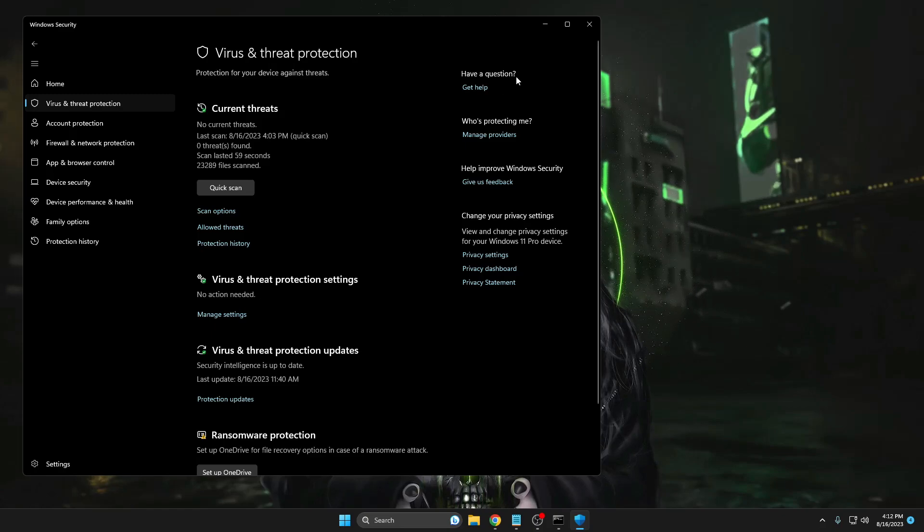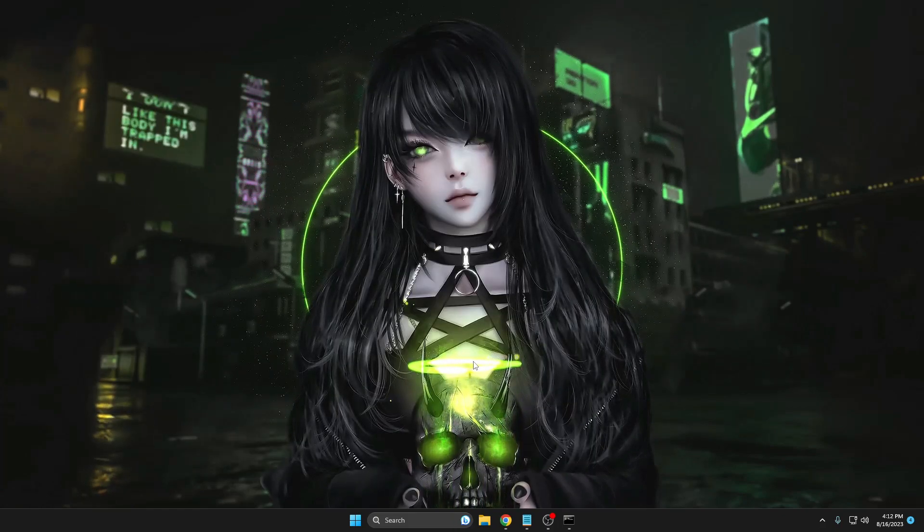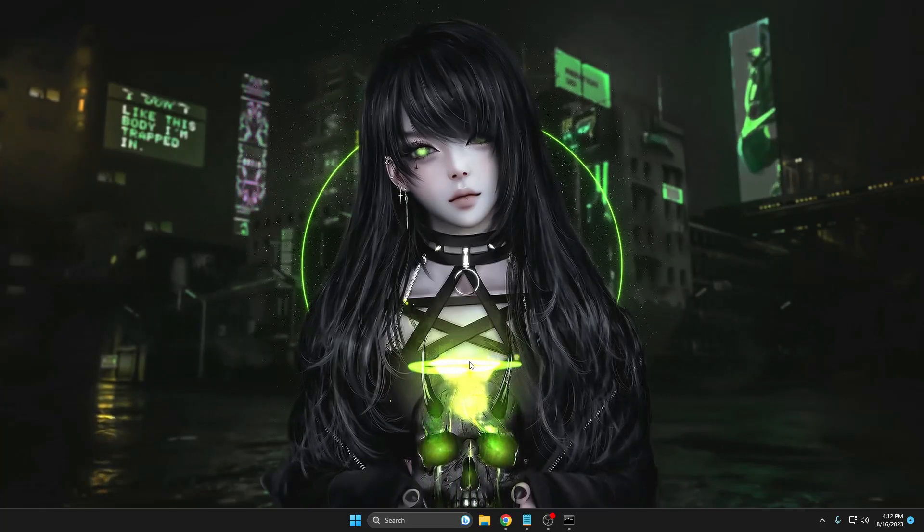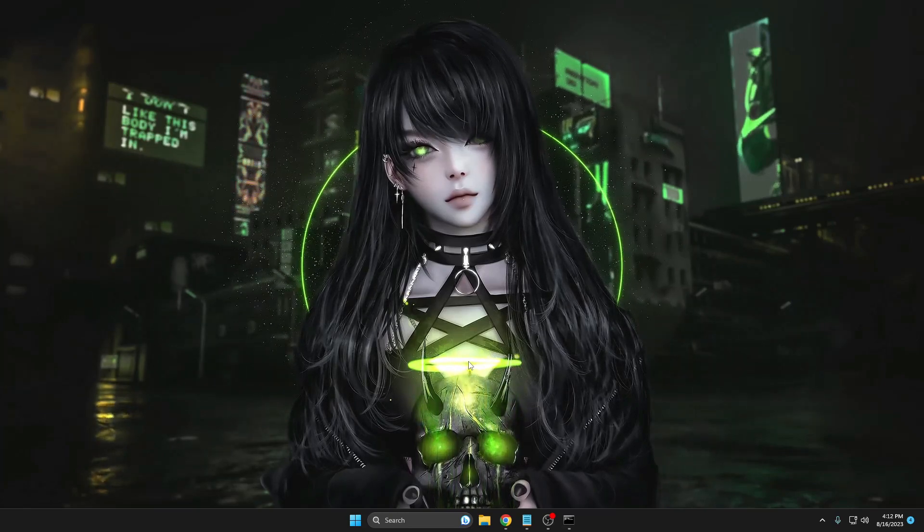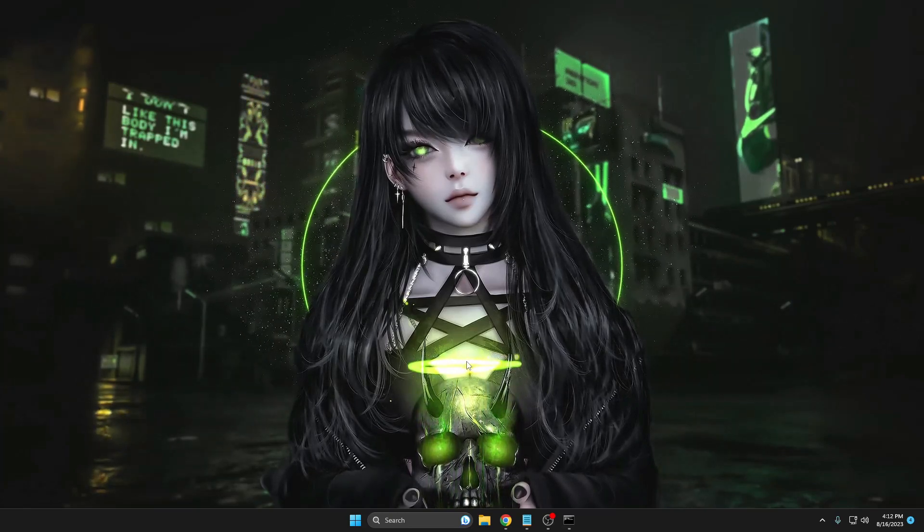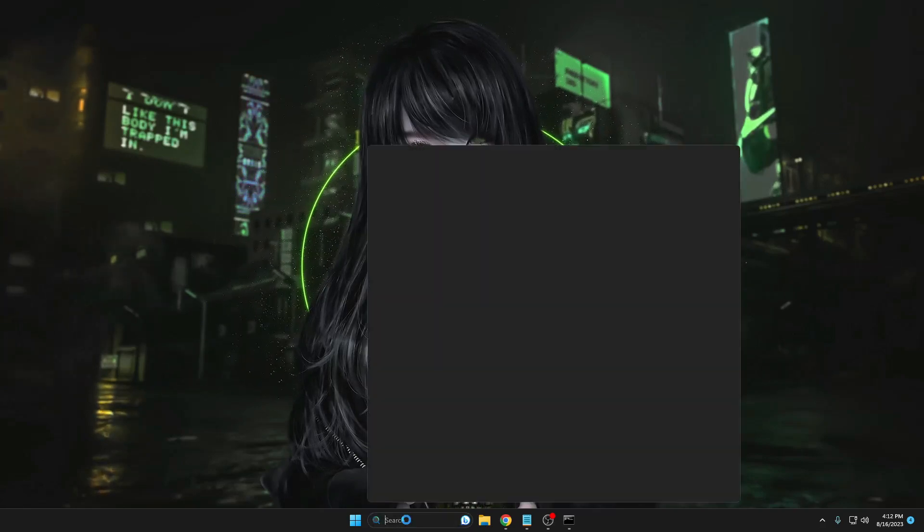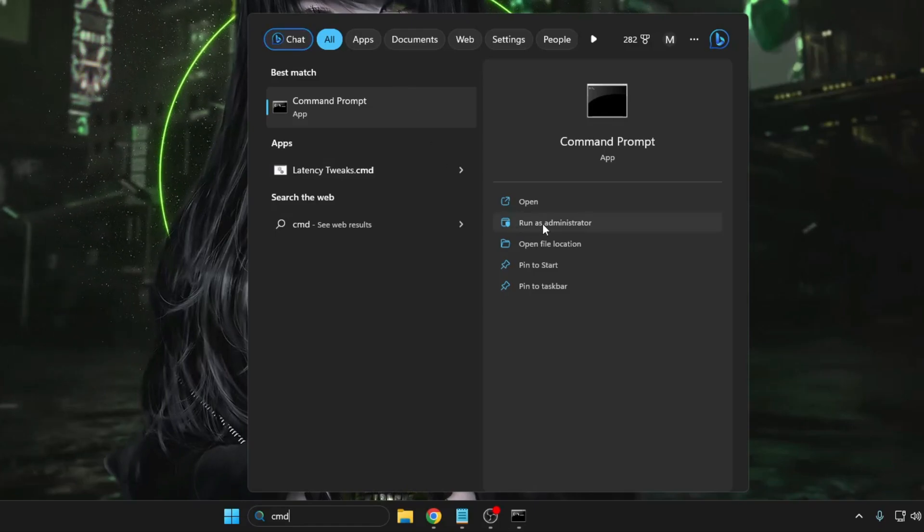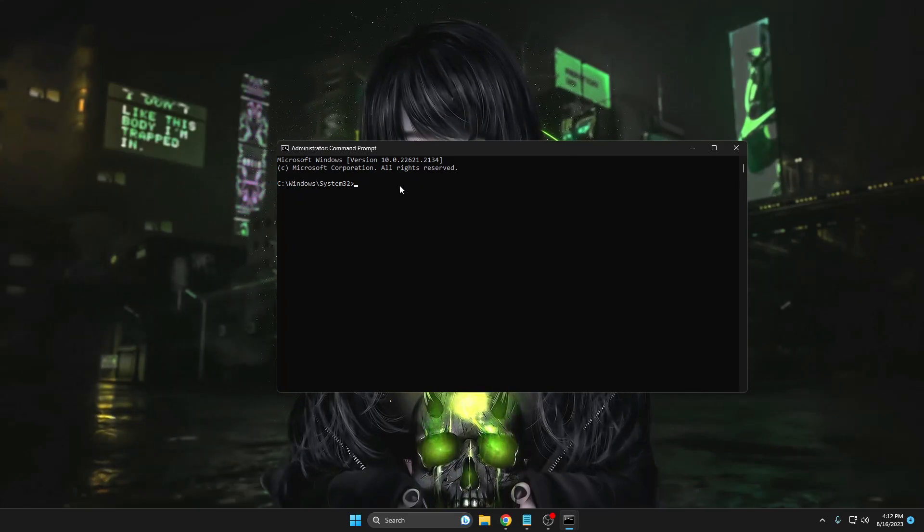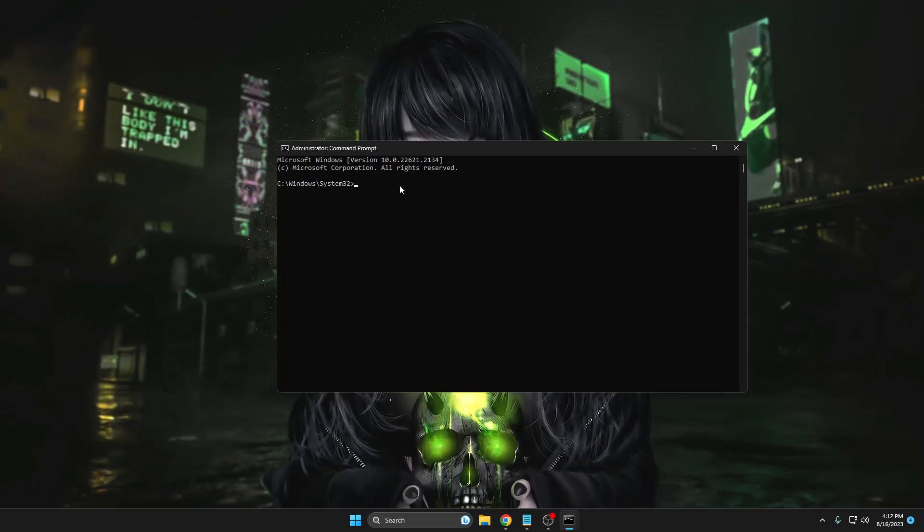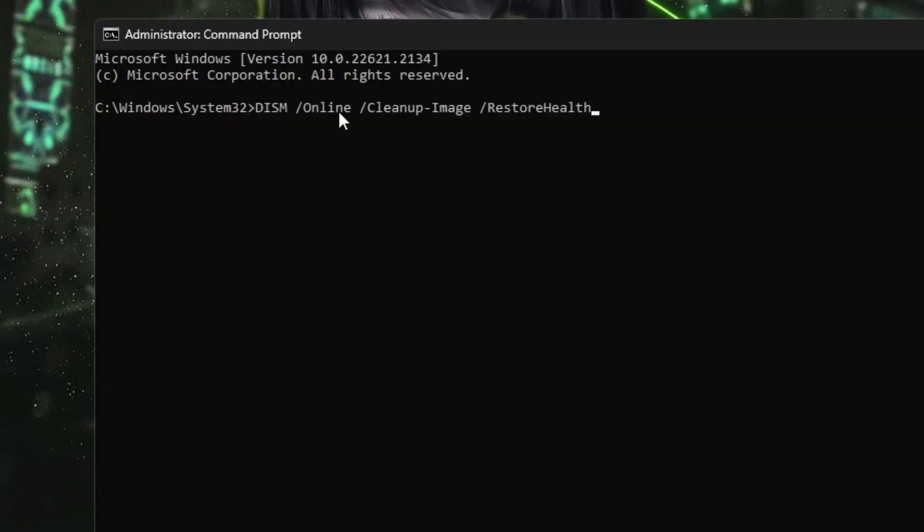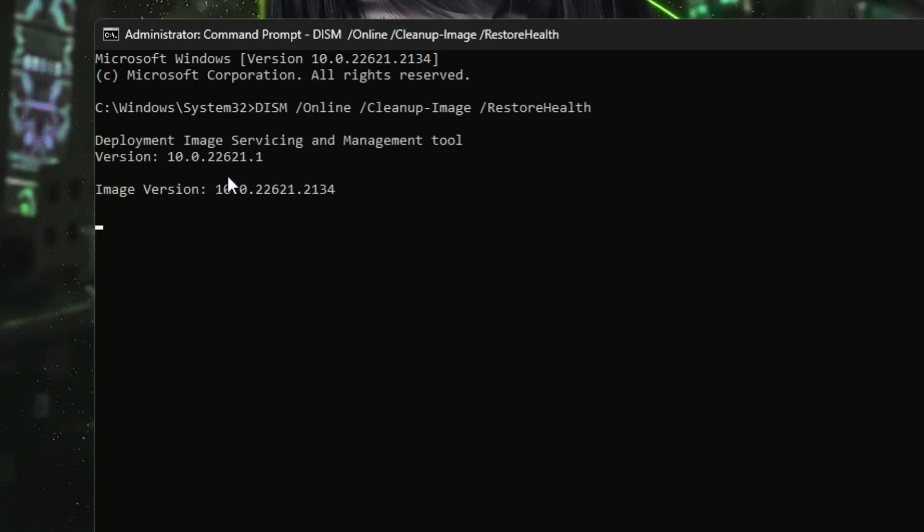First, I would recommend you go ahead and run the DISM and SFC scan so that if there is any kind of health issues or integrity violation, it can be automatically fixed. For that, click on your Windows search, type CMD, choose run as administrator, then click yes. The black window will be up. Now here you have to paste the command of DISM that you will be getting in the description. Copy the command, make a right click here, it will be automatically pasted, and then hit the enter key. This command will take some time so we can minimize it and move to the next step.